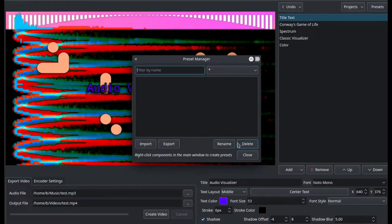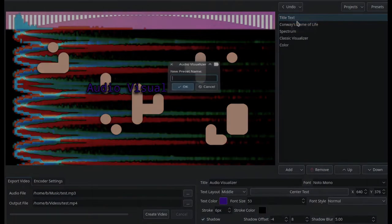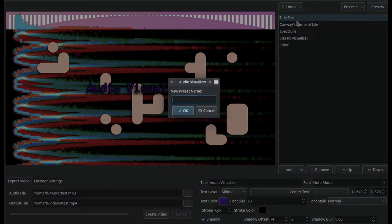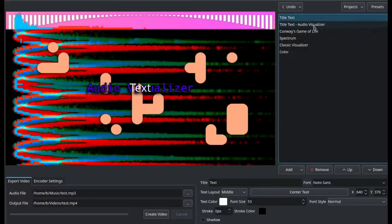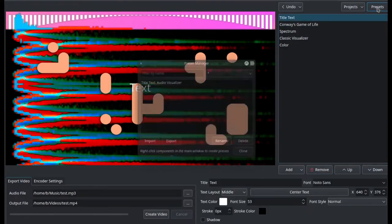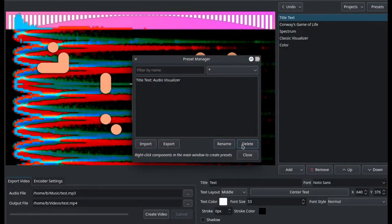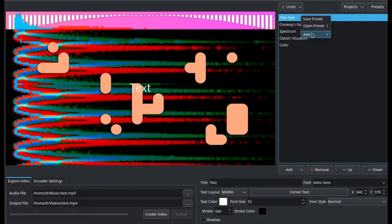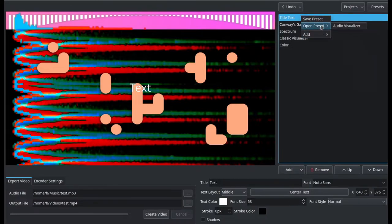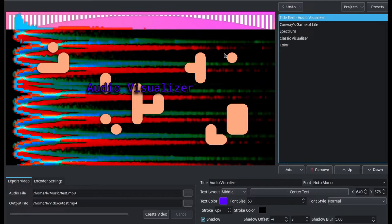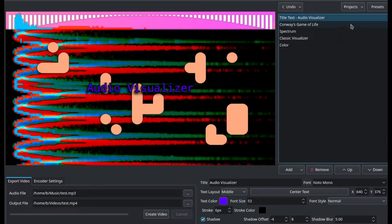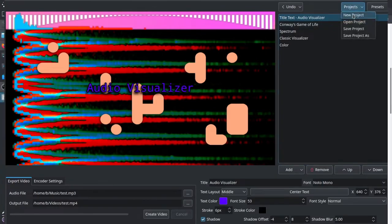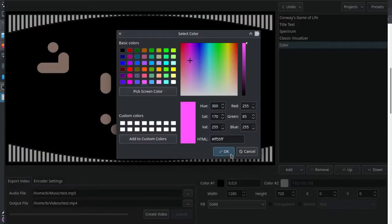Now a preset is a collection of settings for a component. So say we have this title text component with the text 'audio visualizer' and this purple color and stuff. You can save that as a preset named 'audio visualizer' and then create another title text component and apply the preset to that new component to get back all those settings. So if you need to reuse the same settings, you can do that. And that supports every single setting in the entire program.